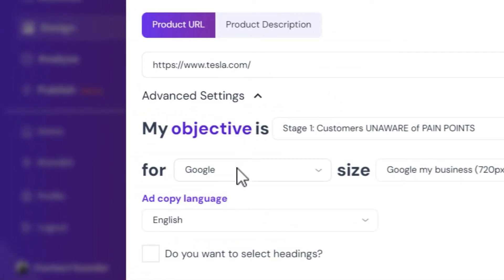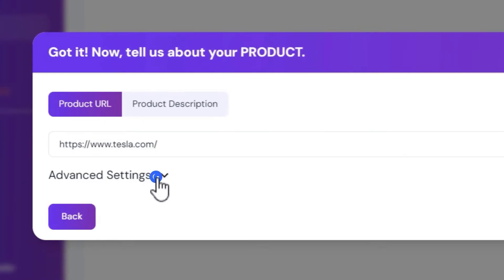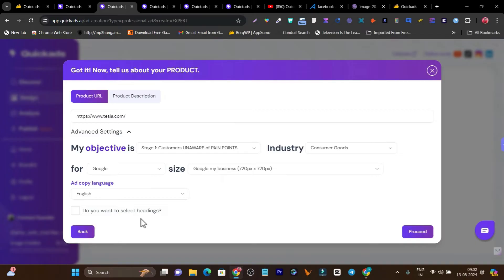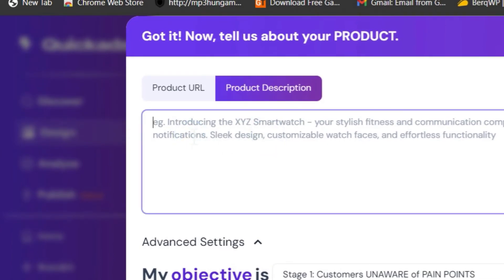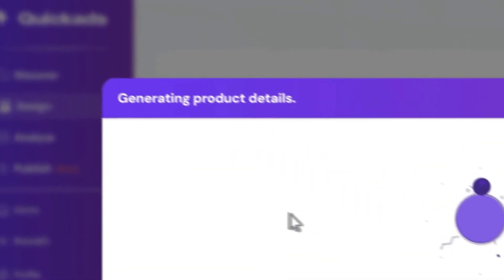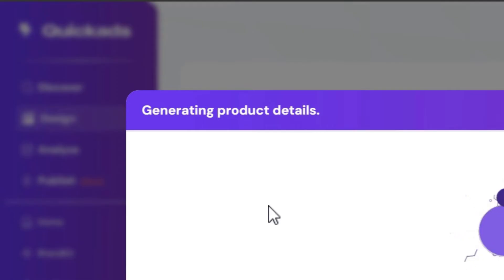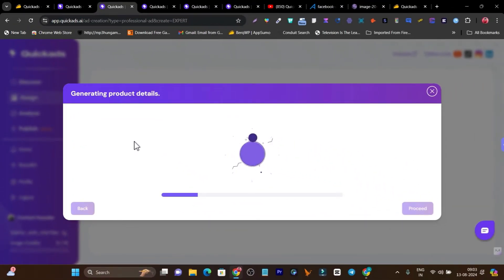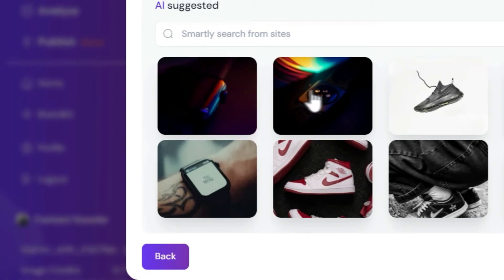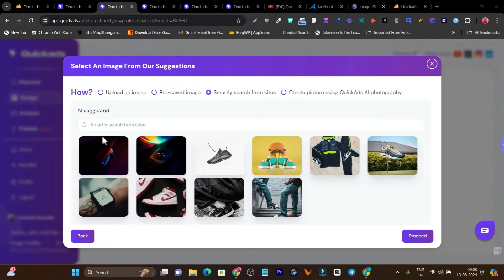There are some extra things I can do in the advanced settings, but I'll go with the default. You can set your objective, industry, and other details — you're essentially giving commands to the AI so it better understands your objectives. In the product description, it's asking what kind of product I want to create content for, so let me go with 'Nike smart watch.' I don't know if Nike has a smart watch — I'm just giving it the command. Click on proceed, and now it will start generating the product details and creatives. And boom — we got some results. You can see this is the smart watch, though it also got some shoes and clothing designs.